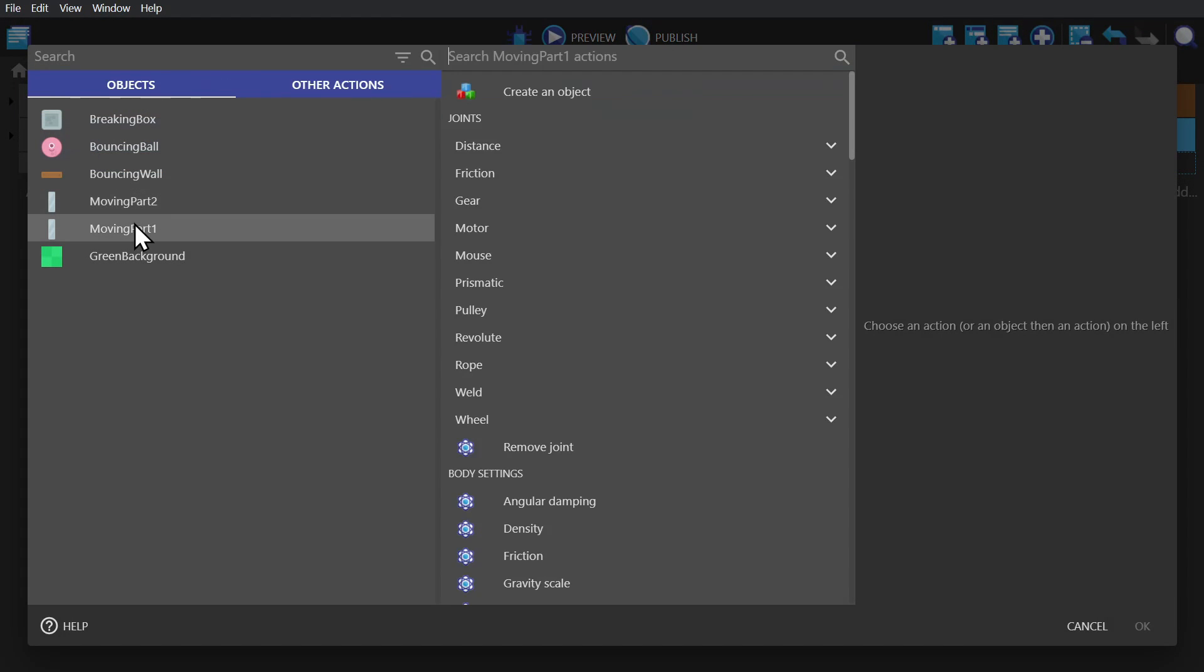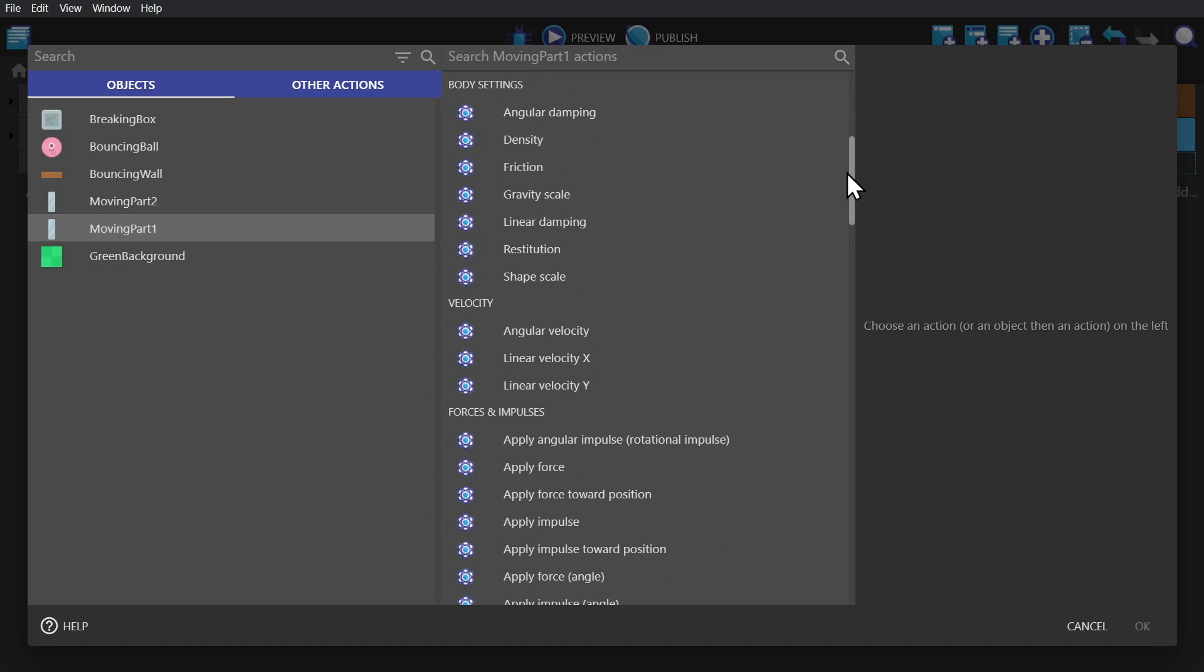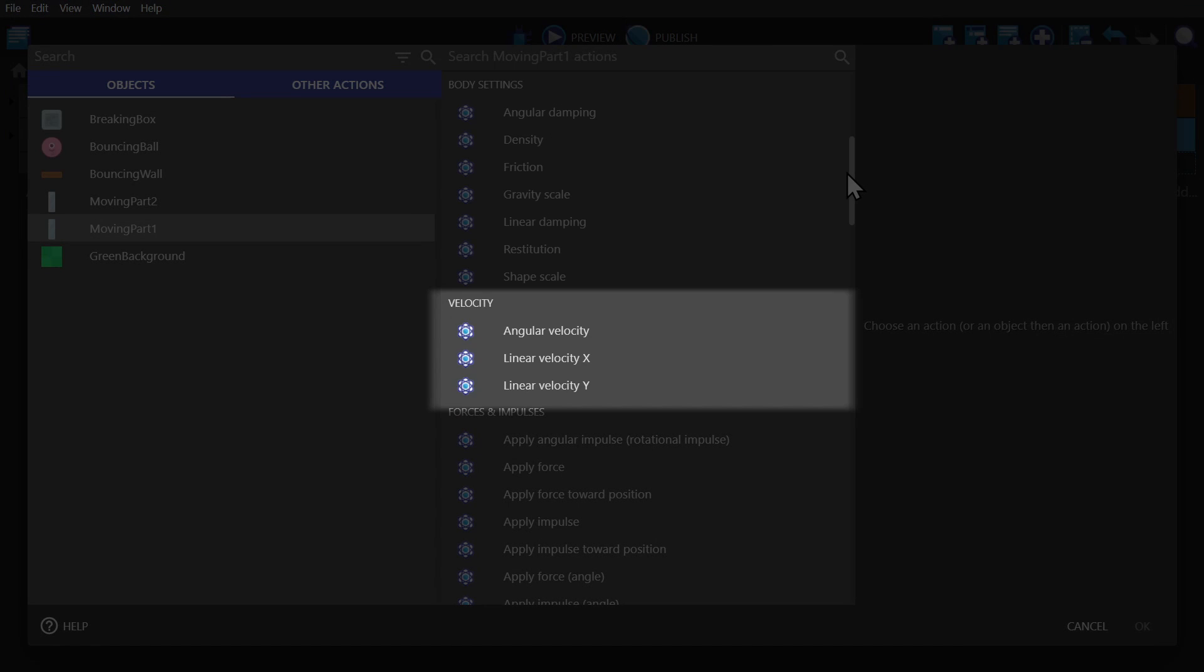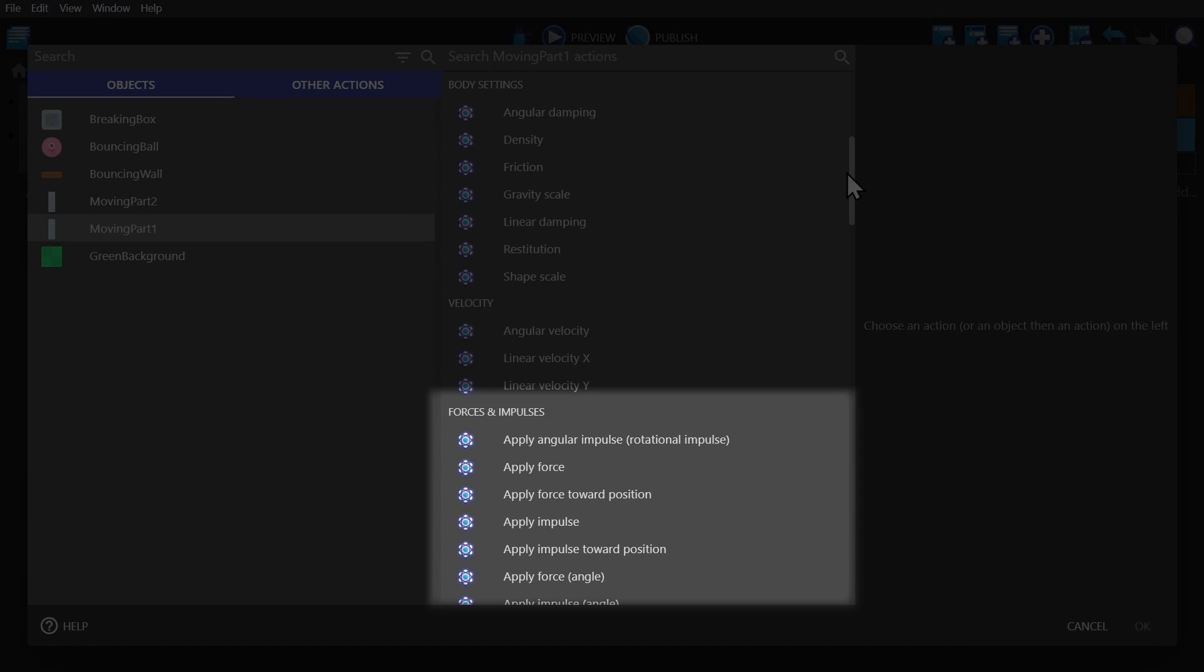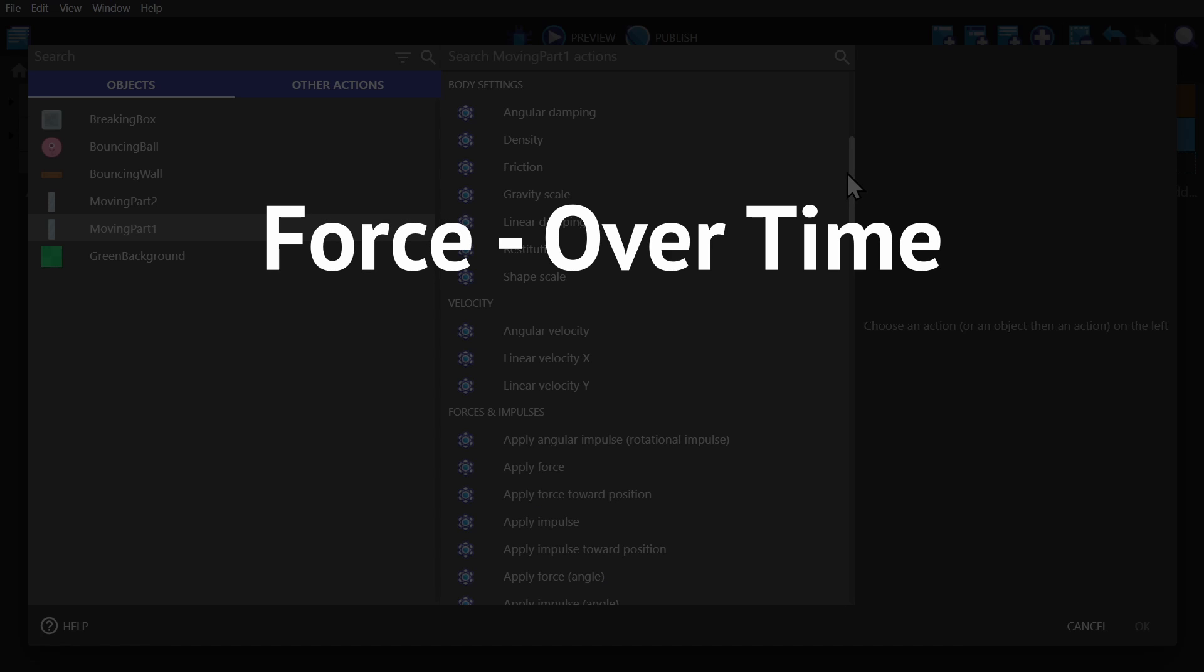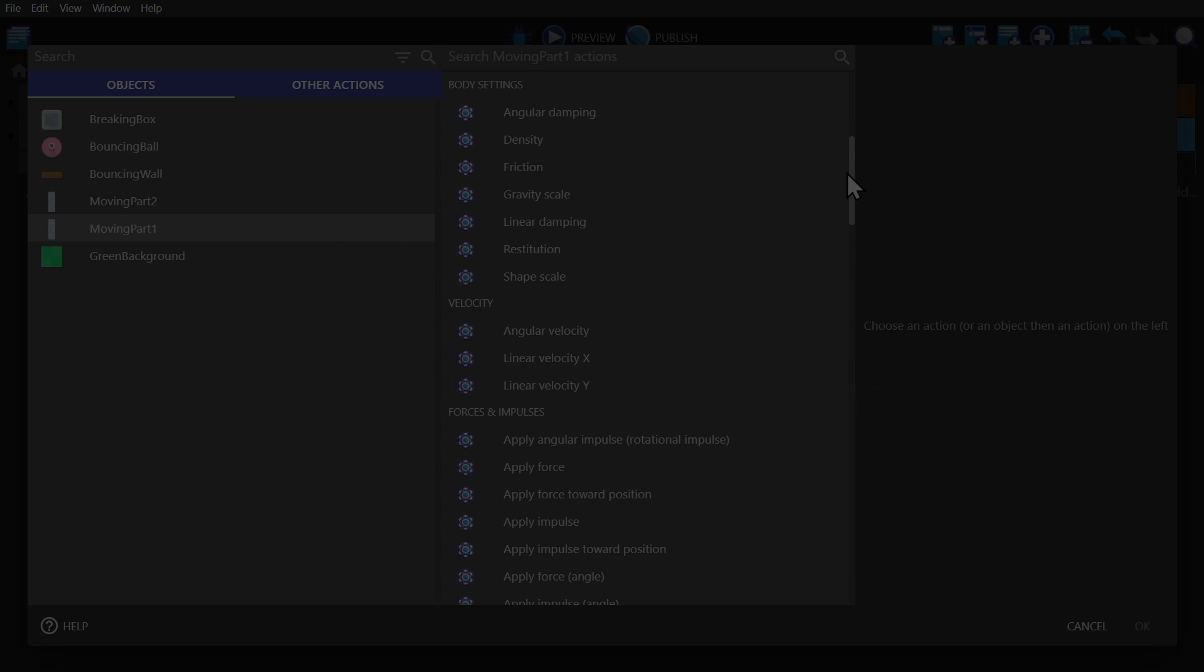We can change the body settings, its velocity, its forces and impulses, in which a force is meant to be applied over time and an impulse is meant to be applied immediately.